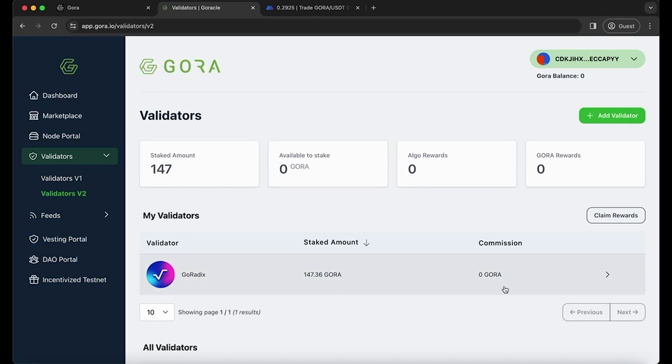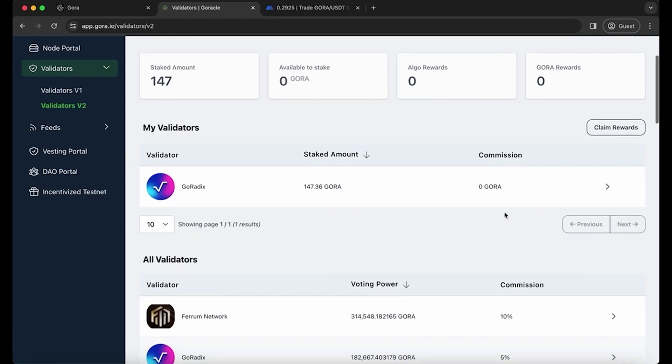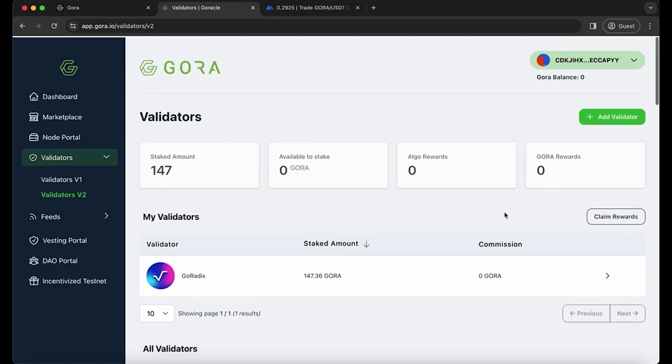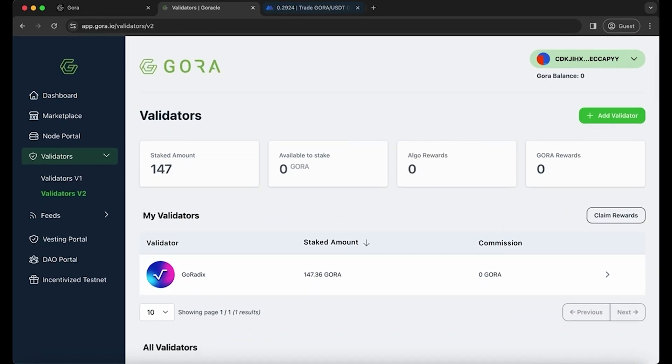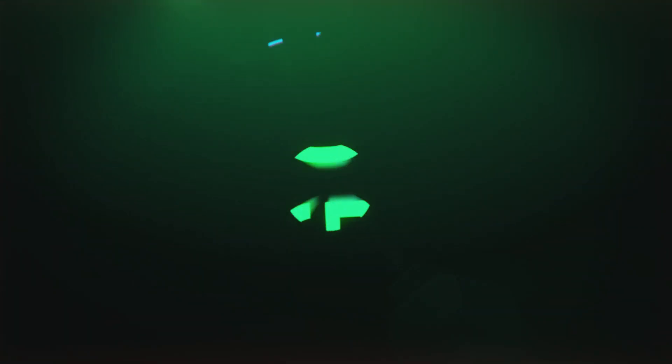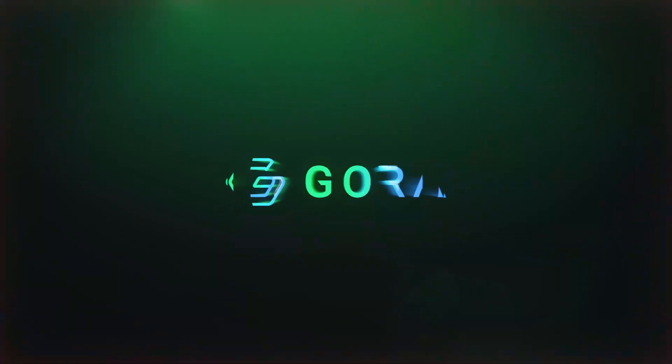The GORA tokens have been staked, and now you're going to earn passive rewards for holding your tokens in the validator. Thanks for watching. For more information on GORA, visit gora.io.